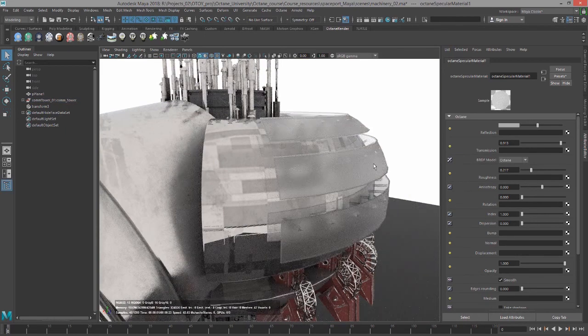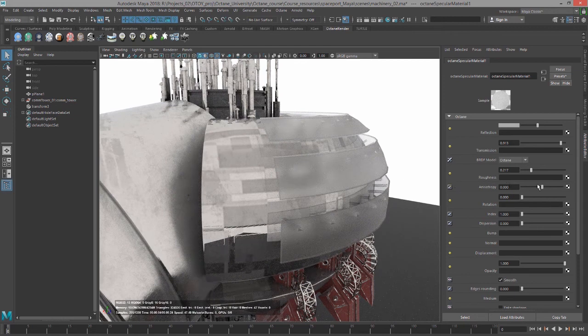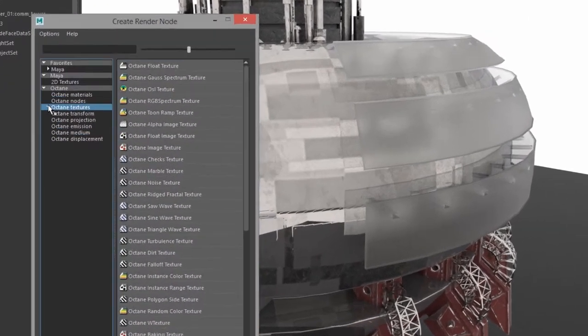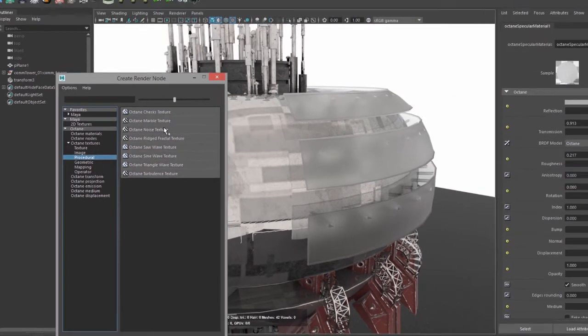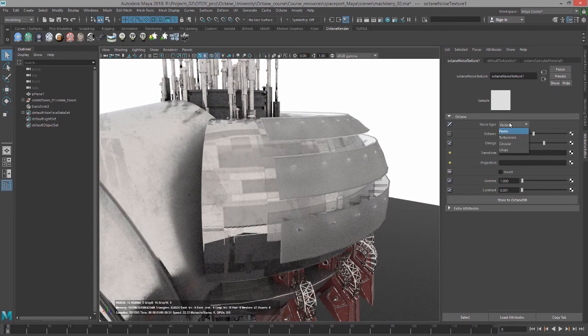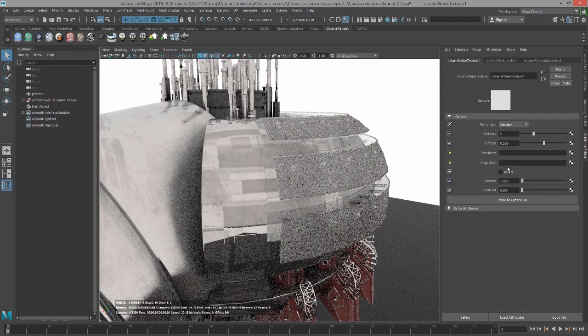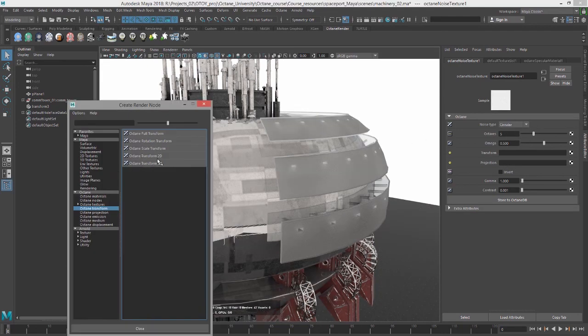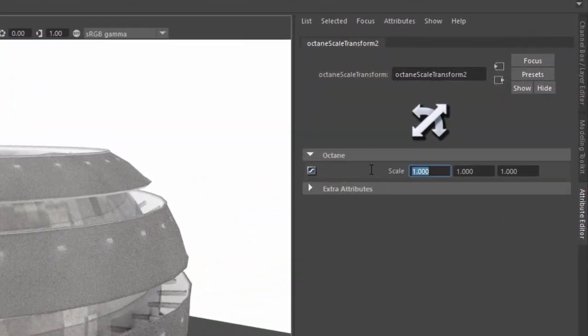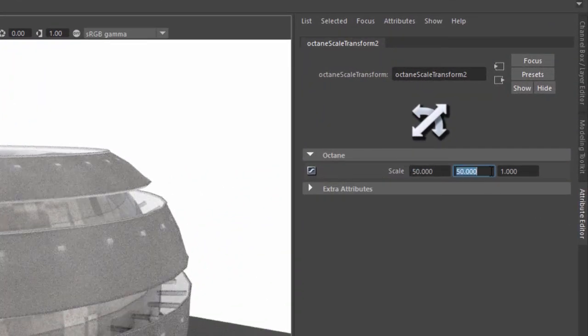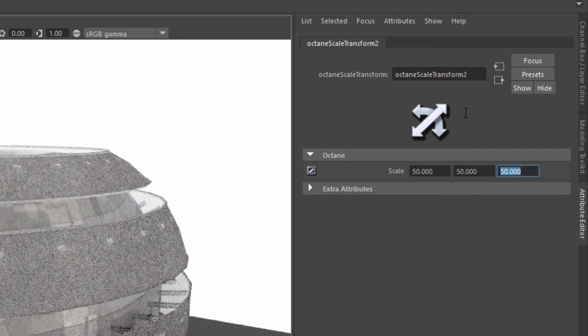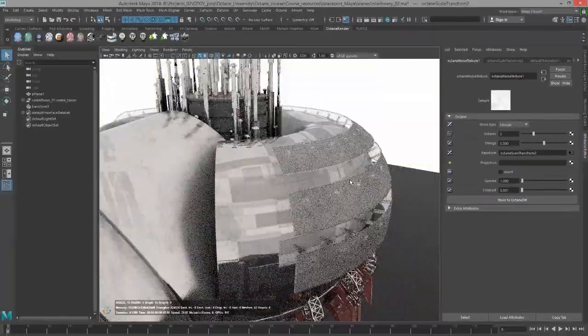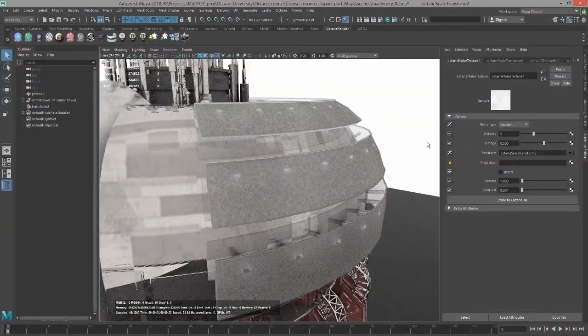Let's try putting a procedural texture into the Roughness channel. I'll click on the checkerboard icon next to Roughness and go to Octane Textures, Procedural. Let's try the Noise Texture again. I'm going to set this to Circular. Let's click next to Transform, choose Scale, and set this to 50 by 50 by 50. This way we can add just a little bit of detail there to make it slightly more interesting than just a straight-up Roughness.